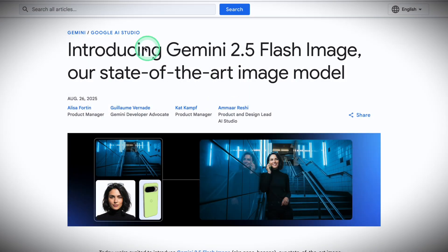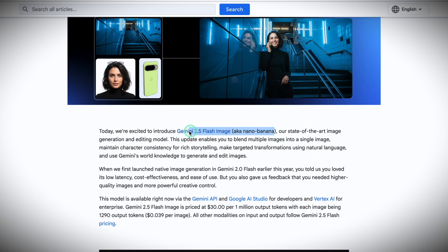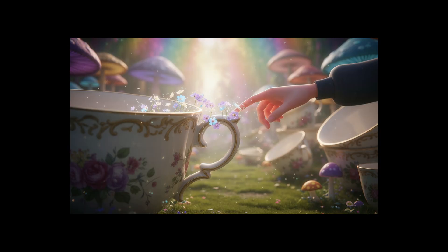Nano Banana is built on Gemini's Flash model, Google's fast, lightweight image engine. But speed isn't the headline here. The real power is what it remembers. It keeps your character consistent across every scene — same face, same outfit, even through wild background changes. That's what makes multi-panel storytelling possible. And the best part? You can access Nano Banana across most major AI tools — Design AI, Leonardo, and more.